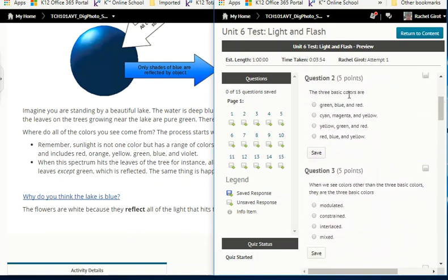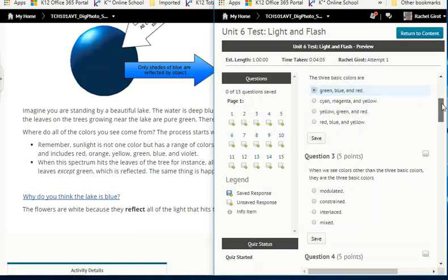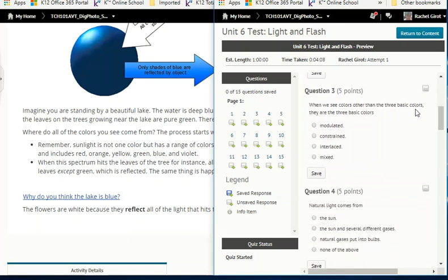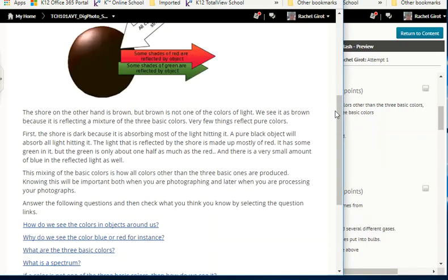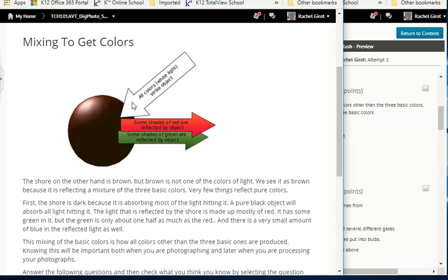Number two: the three basic colors are red, green, and blue. Number three: when we see colors other than the three basic colors, they are the three basic colors — mixed, modulated, constrained, or interlaced? Let's keep reading to find out.